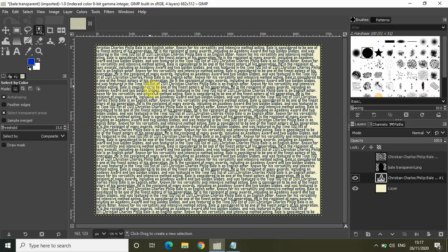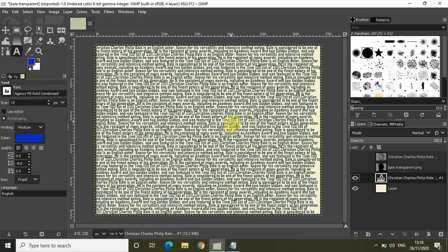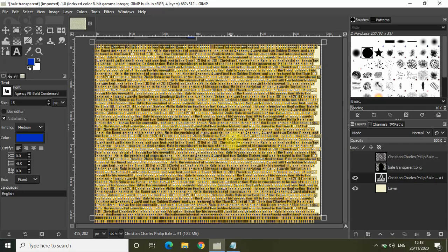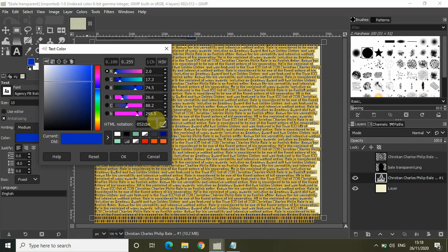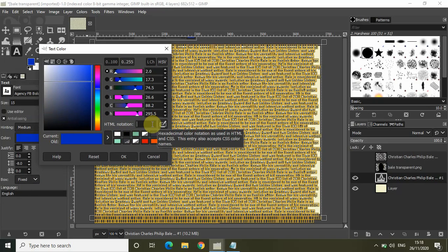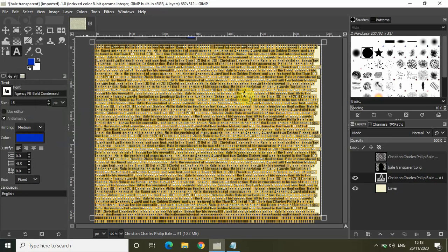Select the text tool from the toolbox and select the entire text. Change the color to something a little more white and light. I have the HTML notation with me — write this HTML notation in the text box: 7ABD96. Click OK. It will take some time to change the color of all this text.